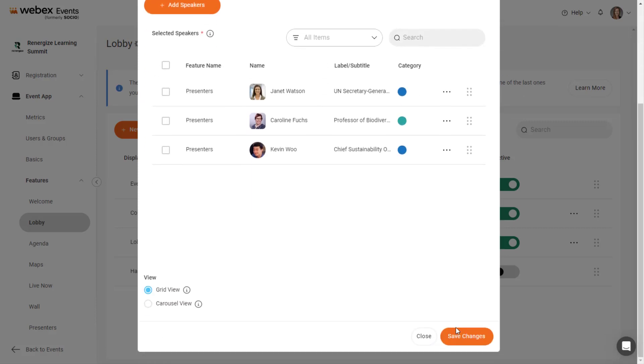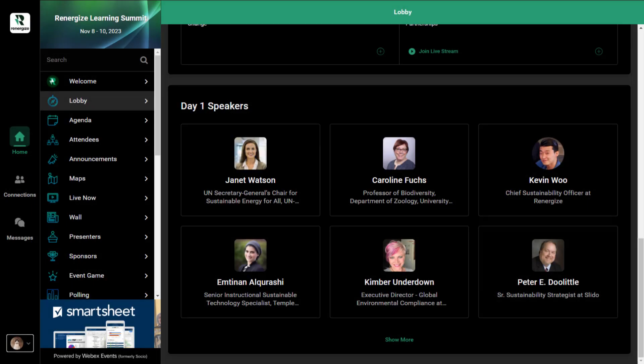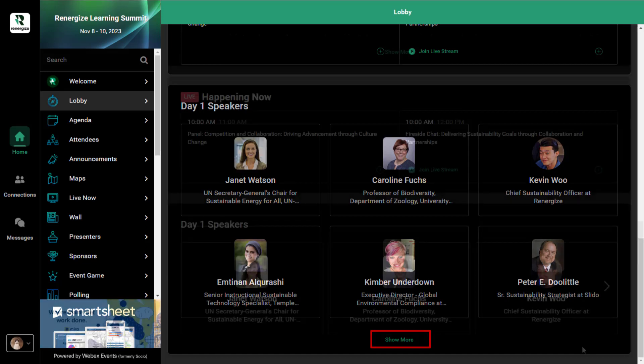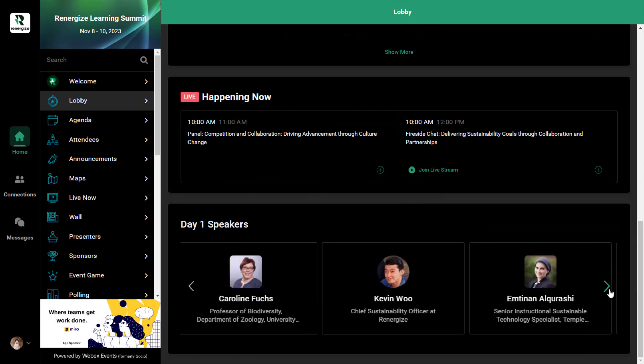Finally, select whether to display the speakers in a grid view or carousel view. Grid view shows the first several items in the module with a Show More option to expand the module vertically. And the carousel view displays the first several items in a horizontal layout with an arrow that lets attendees scroll through the rest of the items.